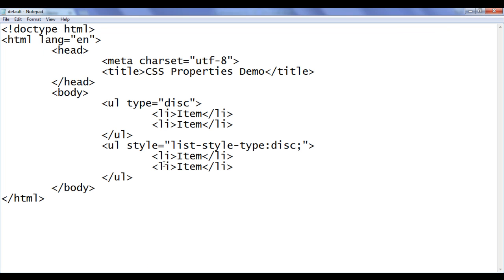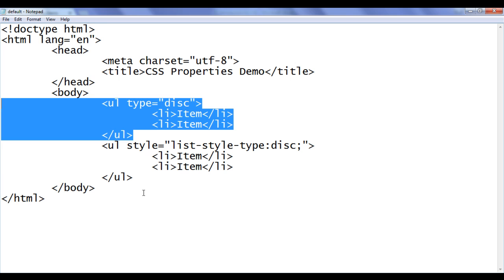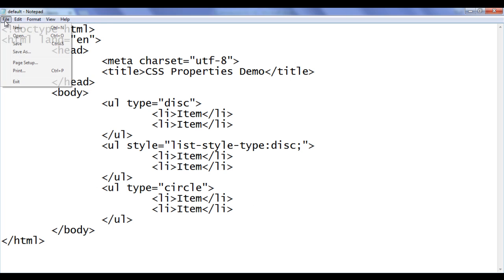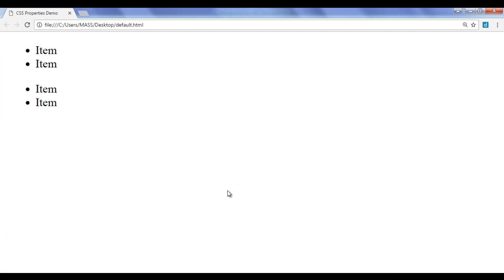Let me go back and discuss some more types of unordered list. I am going to copy this code, paste it down. Here instead of disk, I say 'circle'. Now we are going to create an unordered list of type circle. File, save, go to browser and refresh. You can see that we created one more unordered list whose items are preceded by the circle bullet symbol.